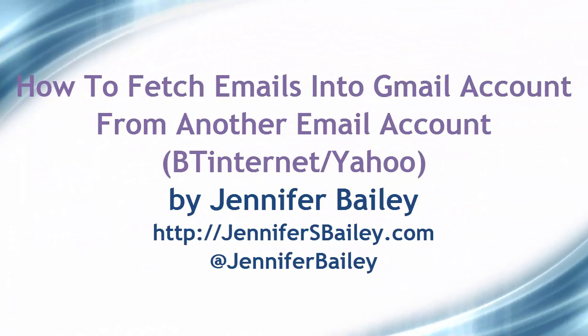Hello, this is Jennifer Bailey and in this video I'm going to show you how to increase your productivity with your email.